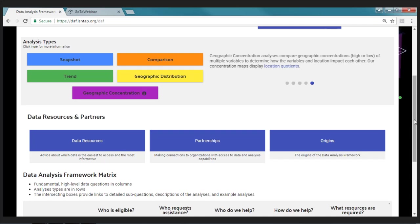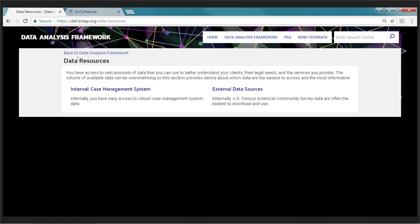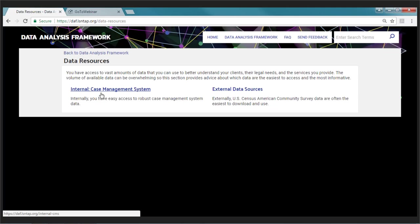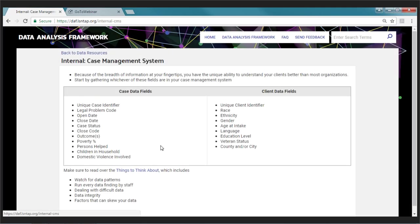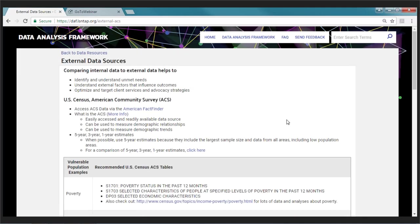Scrolling down to the data resources and partners section — data resources provides advice about which data are the easiest to access and most informative. There are two links: internal case management system and external data sources. When we click on internal, we get a list of suggested internal data fields that are good ones to start with — because you have so many fields in your case management system, it can be hard to figure out where to begin, so this gives some ideas about different case and client fields.